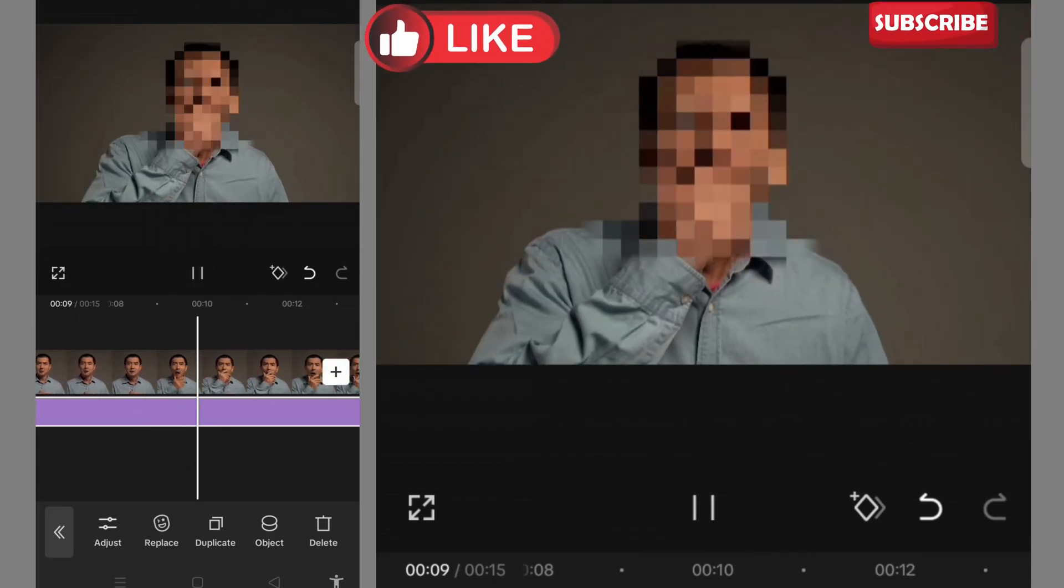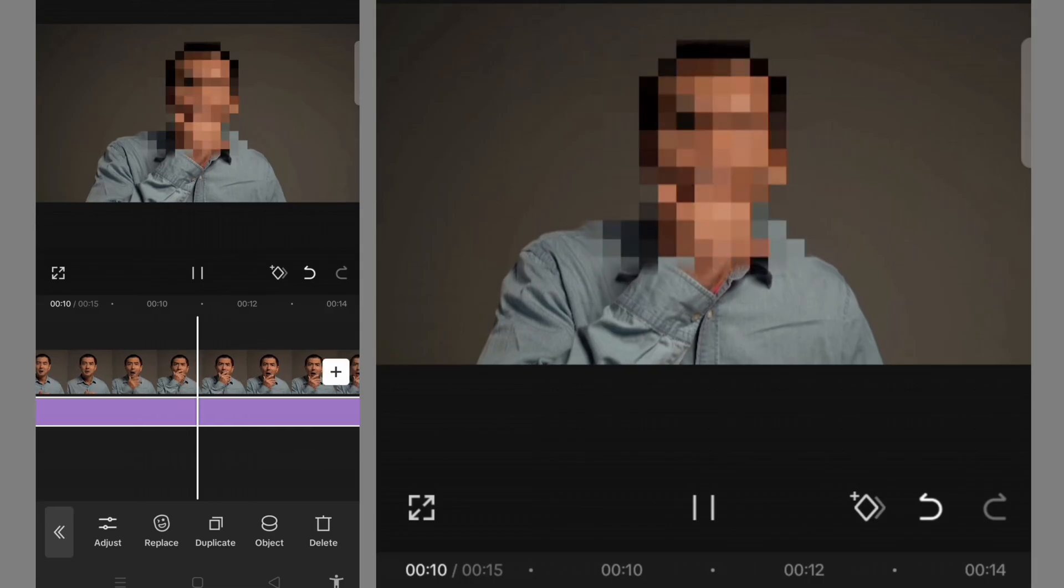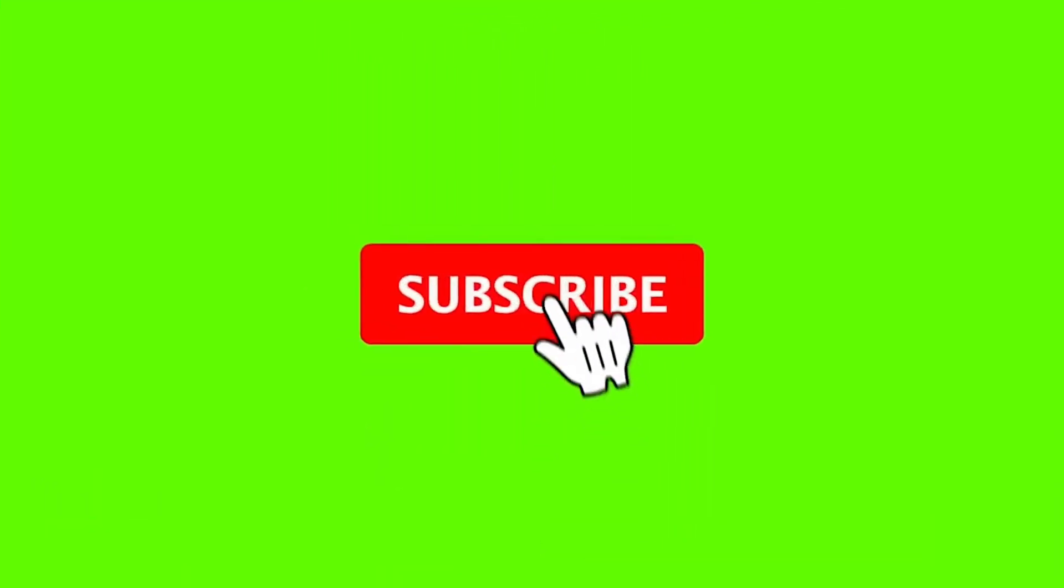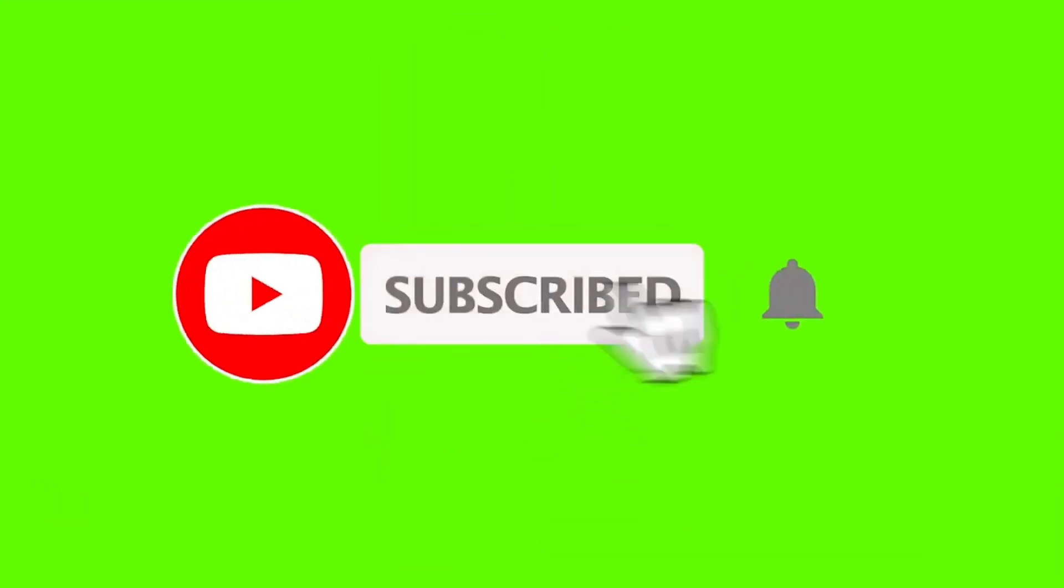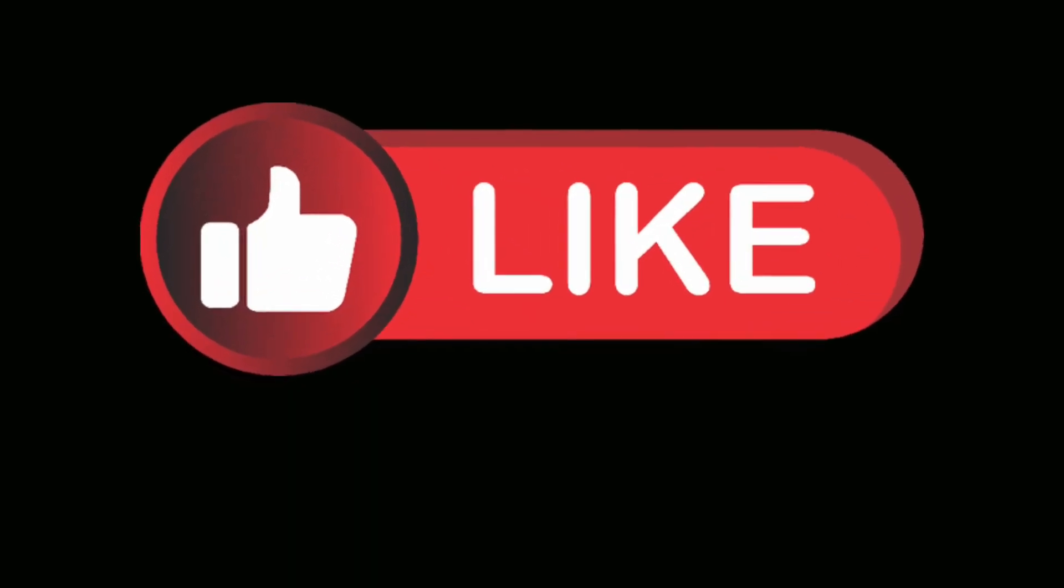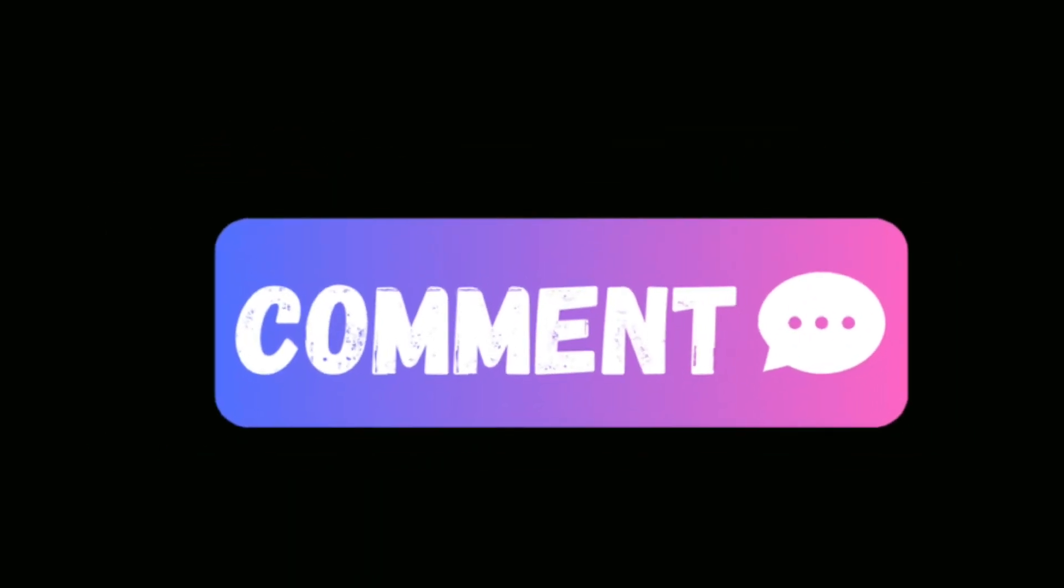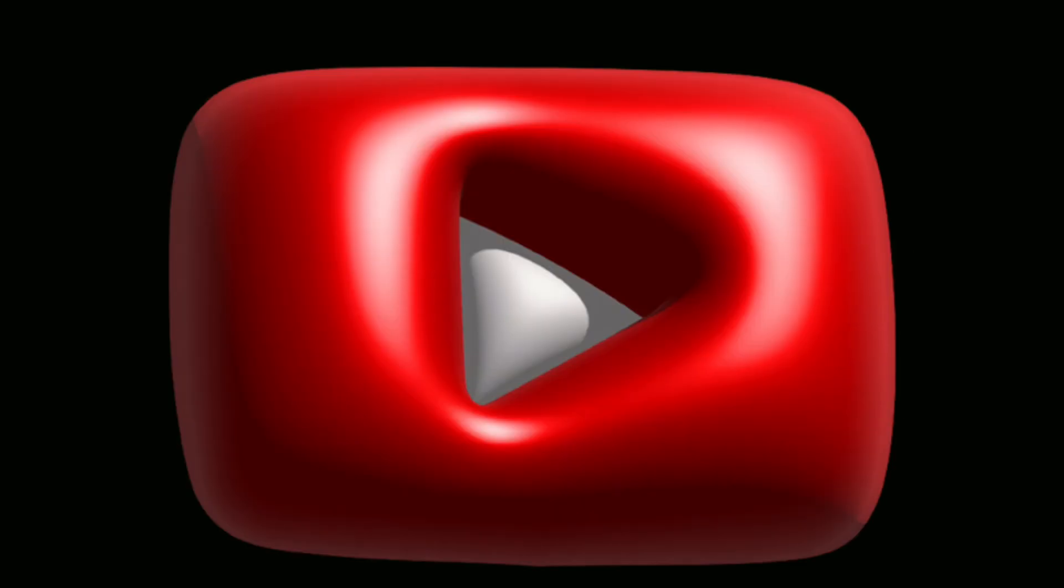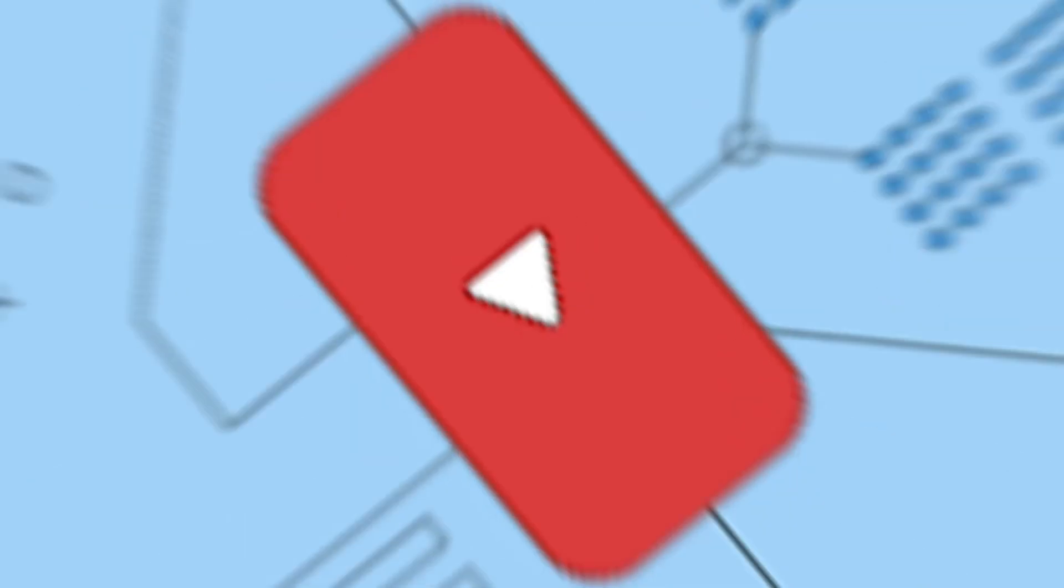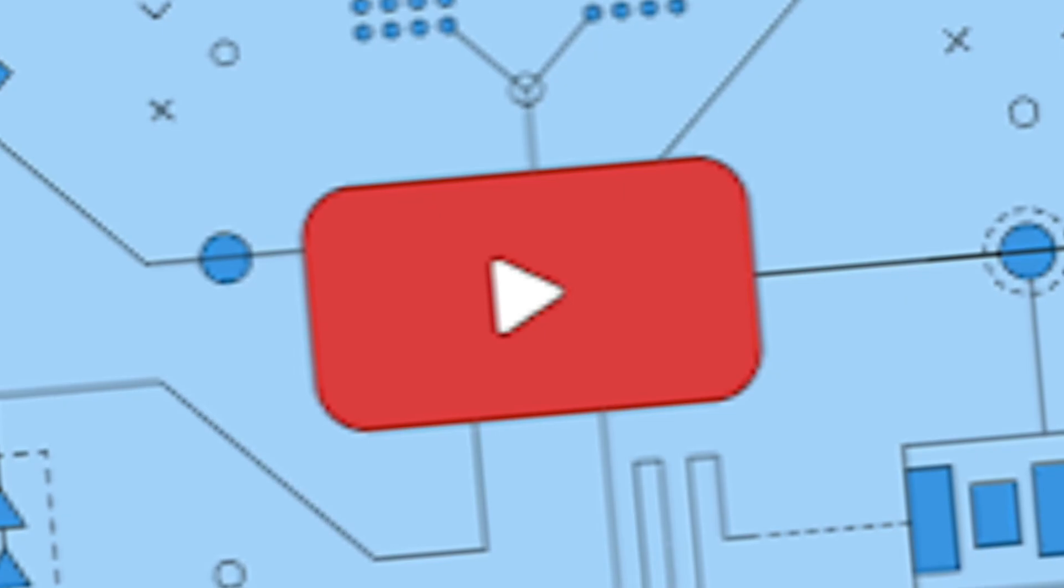channel, give it a thumbs up, and drop your comment in the comment section as this really helps the YouTube algorithm. Thanks for watching, bye for now!